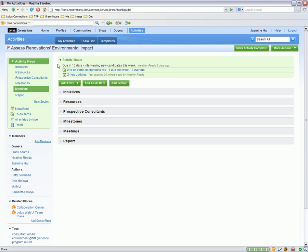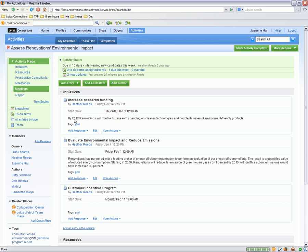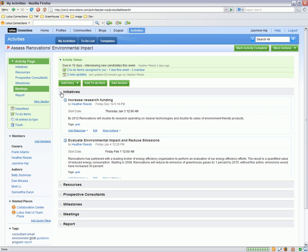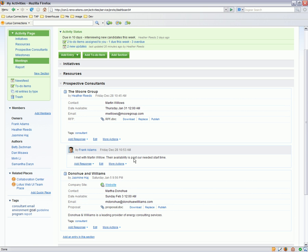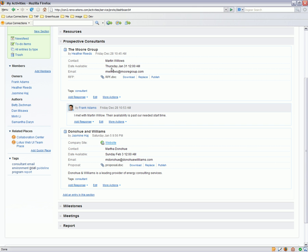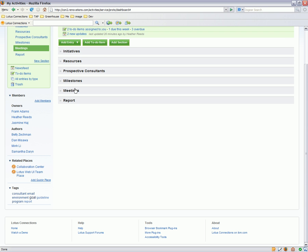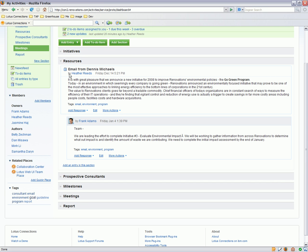As you can see, the activity is divided up into several sections. Here we have a section called initiatives, where we're tracking our goals and also the start date for those goals. Here's another section where we're tracking people who are interested in hiring. That includes contact info, when they're available, what's their email address, and even a document they're sharing with us. We can also collaborate around these different prospective consultants — adding responses with our own thoughts and information. There's also a section called resources, where we have emails that we've dragged into the activity, and our comments around those emails.